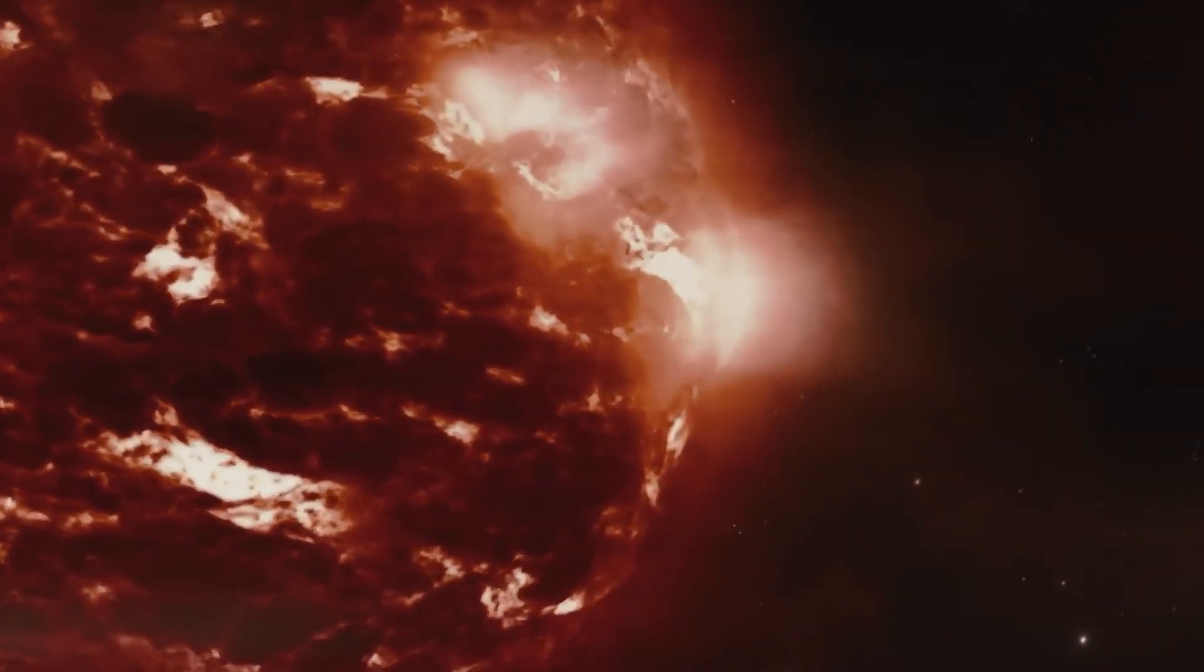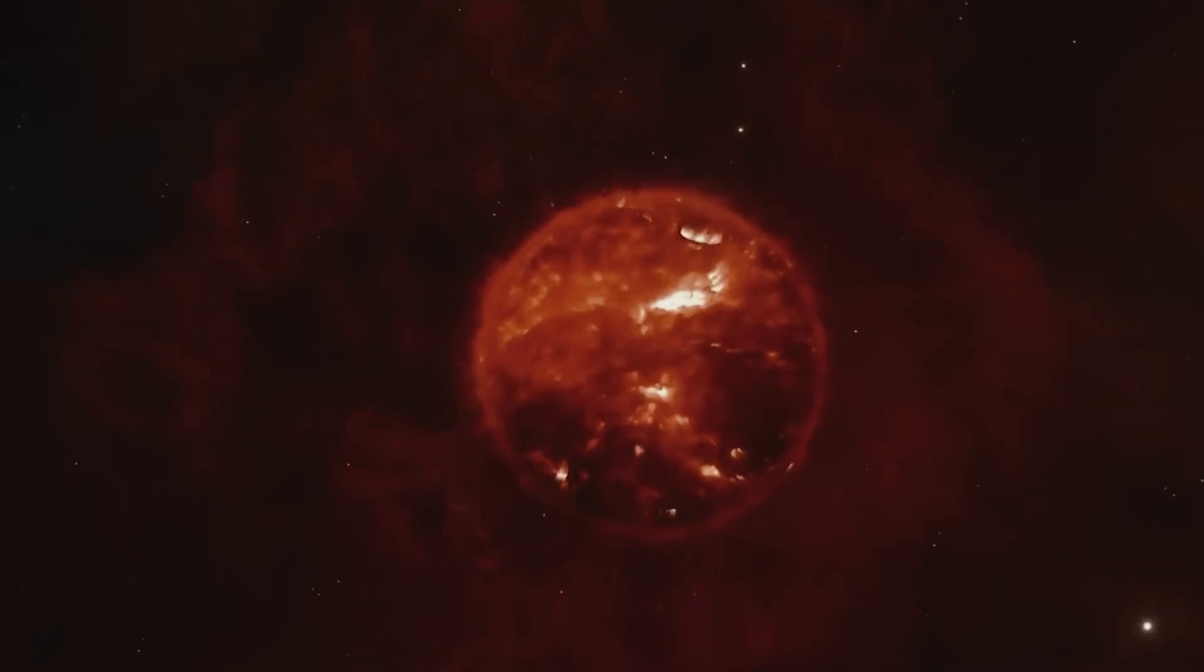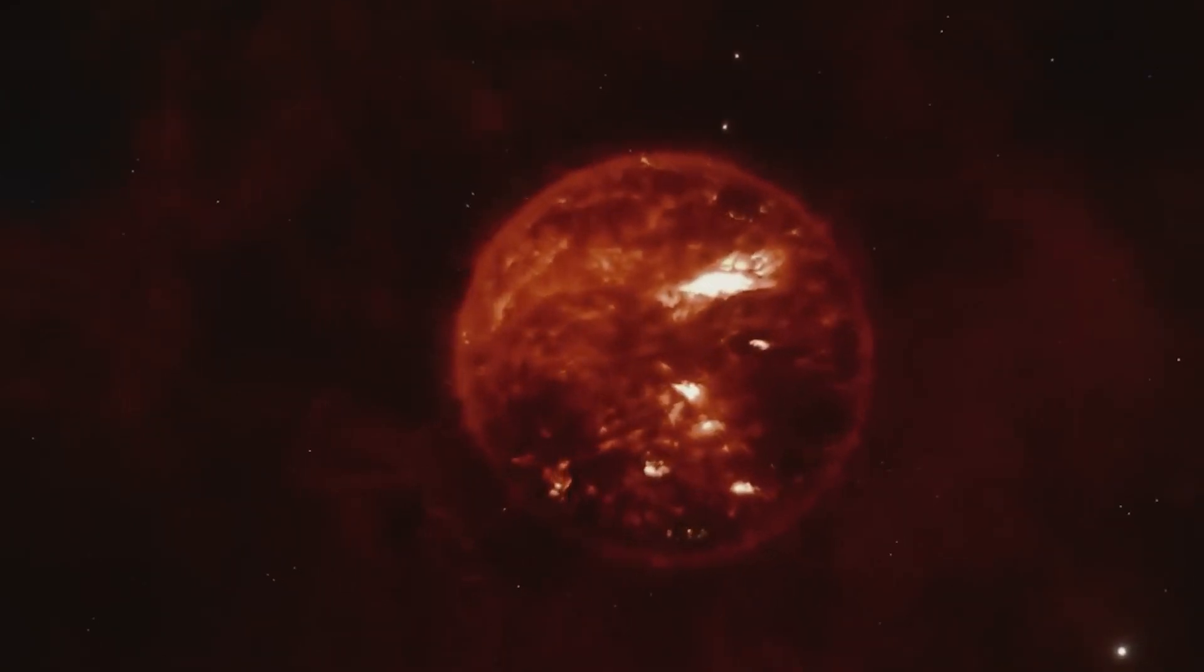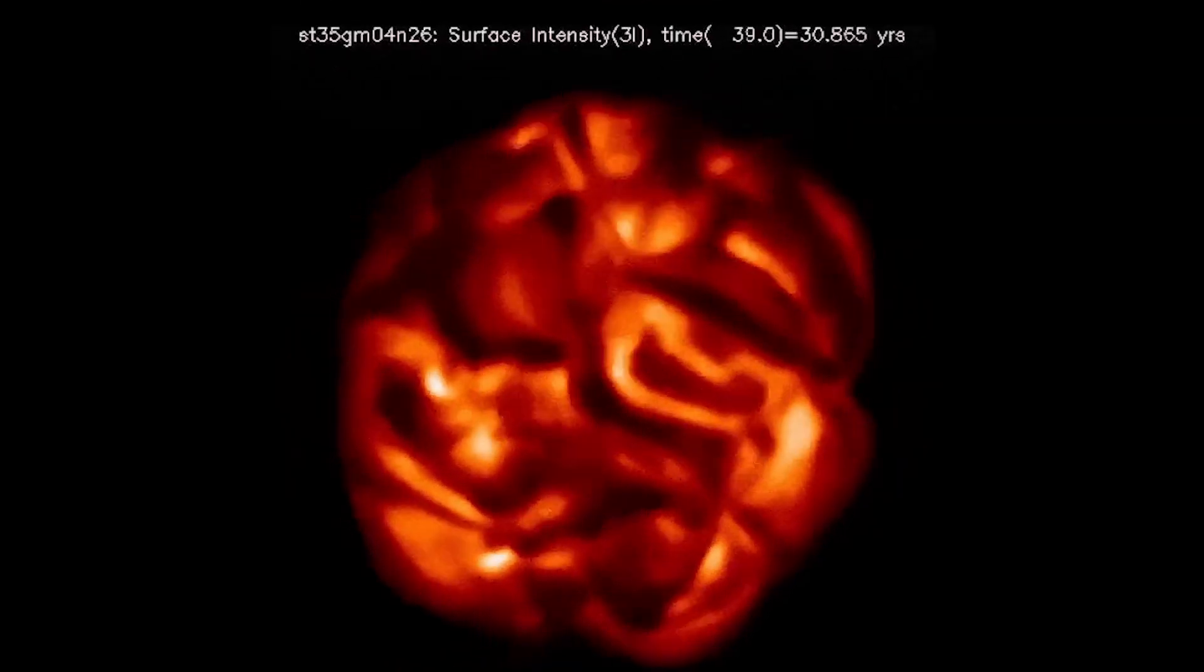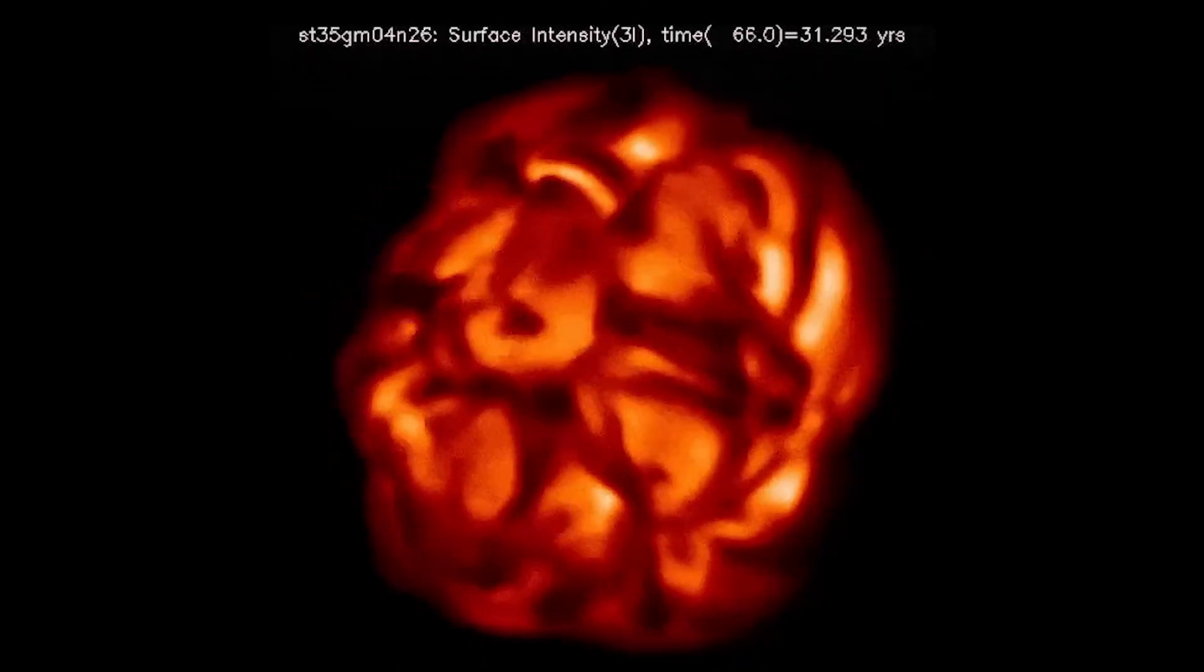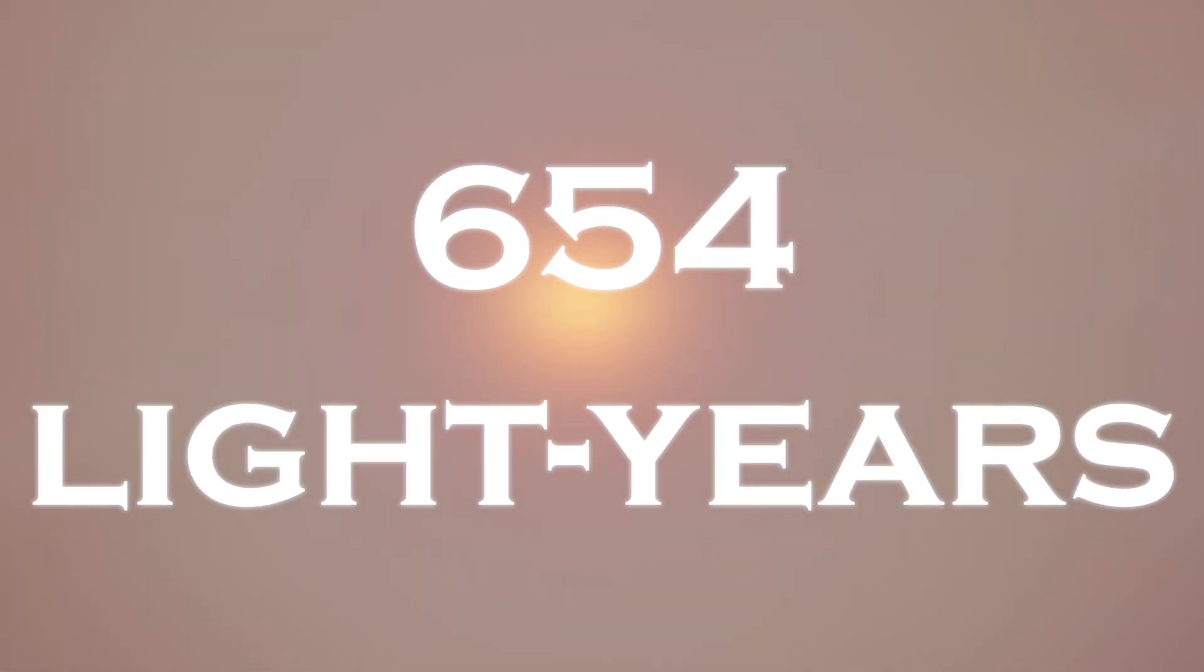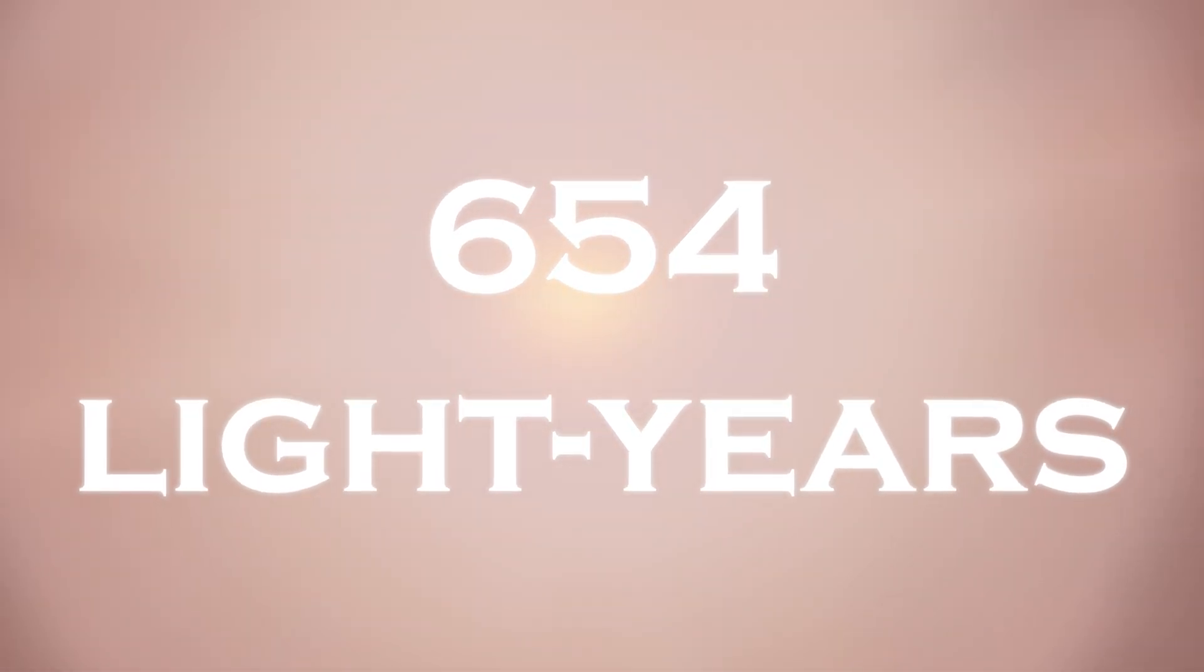However, the paradox of time complicates observing Betelgeuse, as it takes a long time for the star's light to reach us. When we look at Betelgeuse, we see it as it was almost 654 years ago, because it is about 654 light years away.